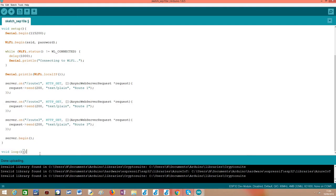And as usually, the main loop can be left empty if we don't have any other code to put here, because this is an asynchronous solution, so you don't need to worry about polling some kind of object to check if new requests are coming or if new clients are connected.